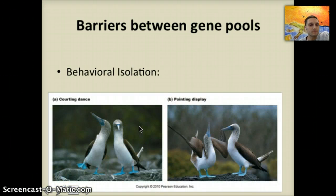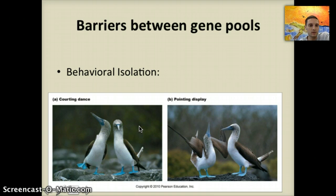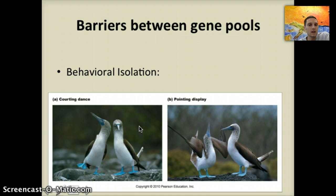The fourth and final type of isolation is behavioral isolation, seen in different types of behaviors. In this picture, we have two different types of blue-footed boobies. These two types of birds have slightly different behavioral actions in order to reproduce — one group has a courting dance, and another has a pointing display with their feathers and wings. Based on these behaviors, the two groups are isolated from one another.